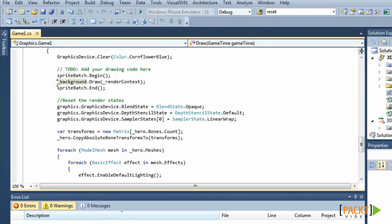If we were to run the code now, we would get a strange looking model. That's because the spriteBatch.end doesn't reset all states properly.